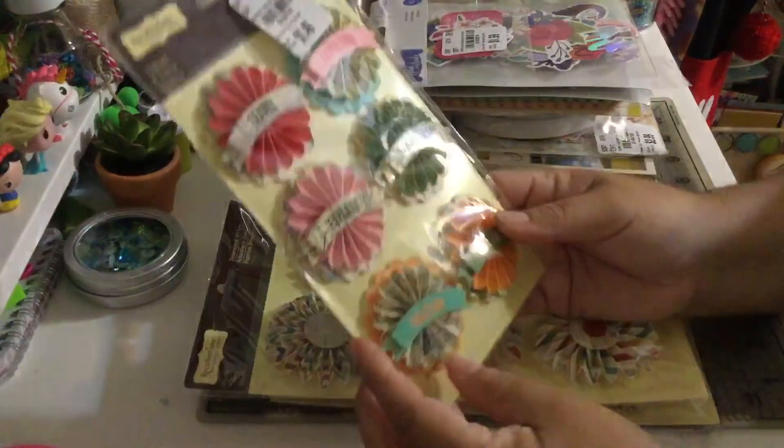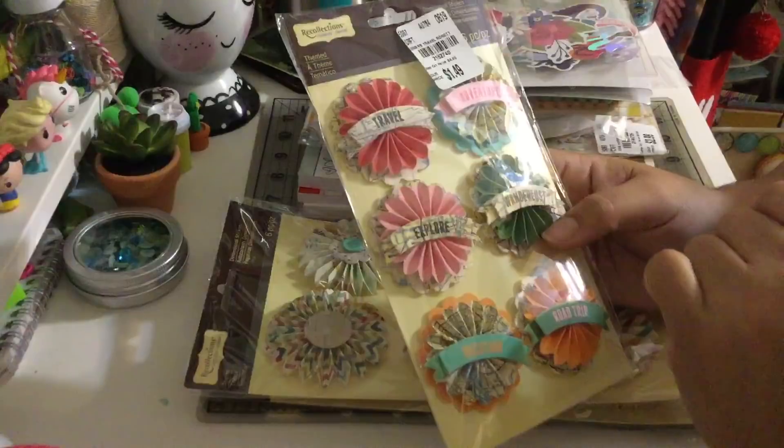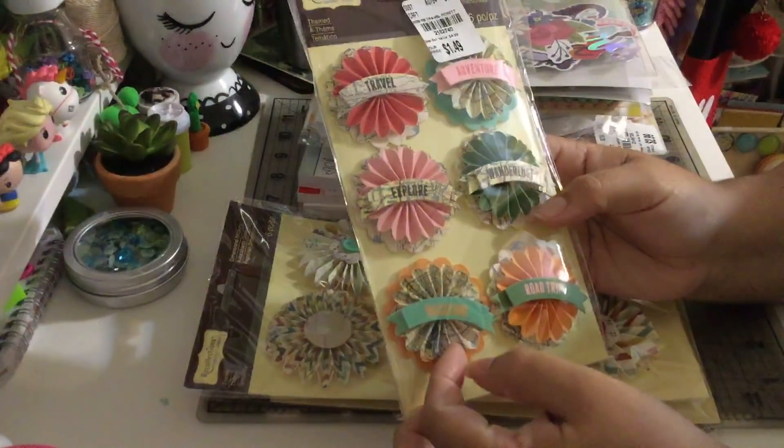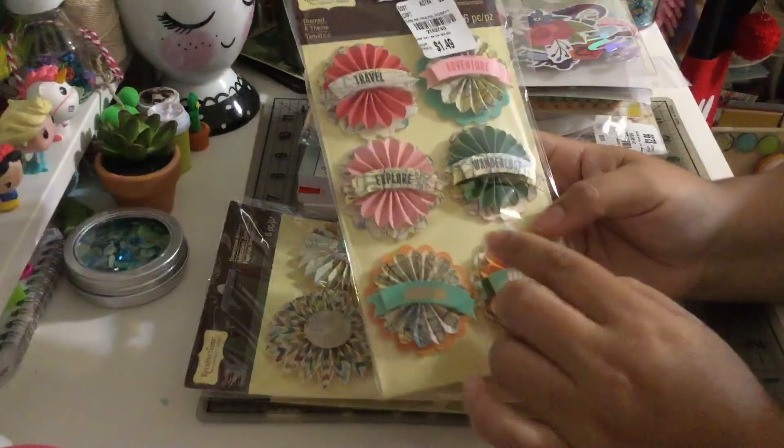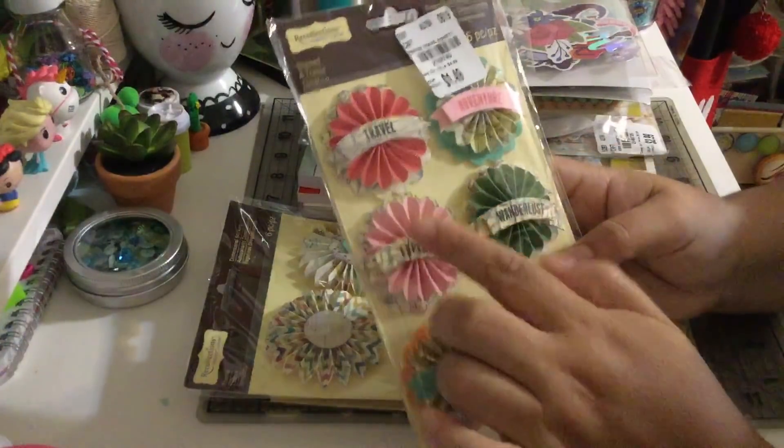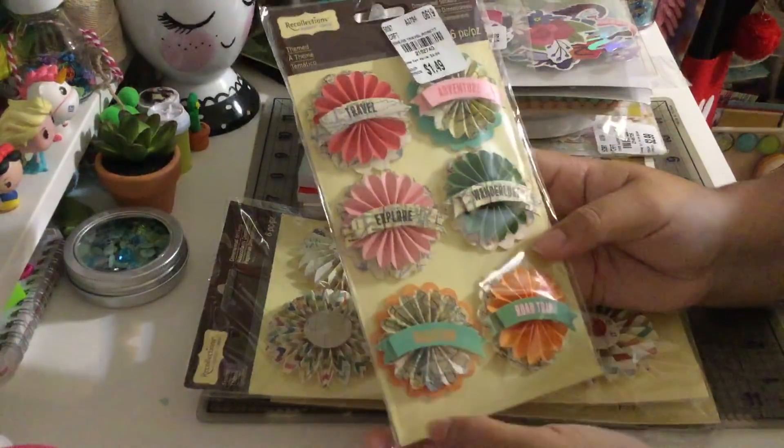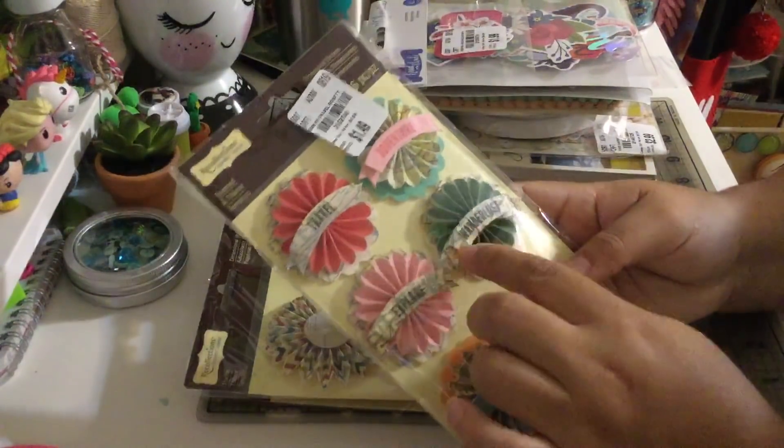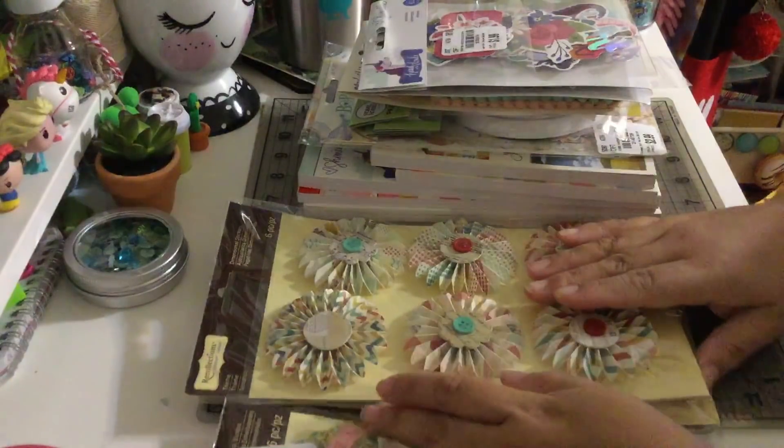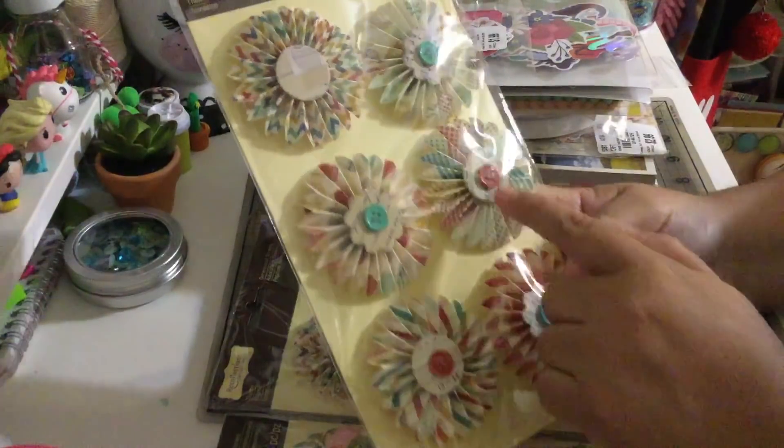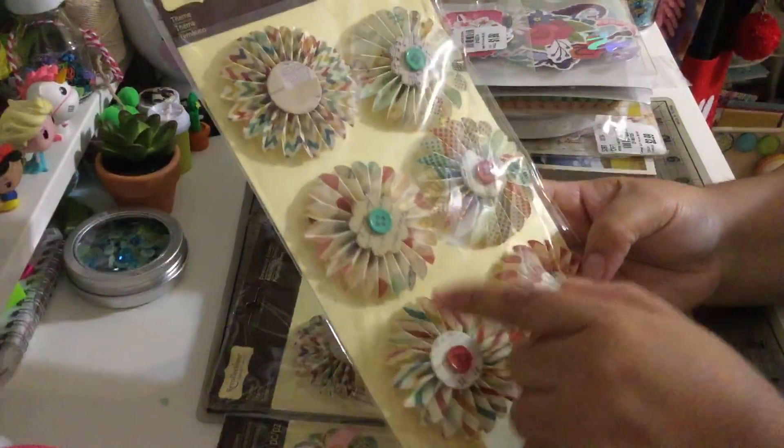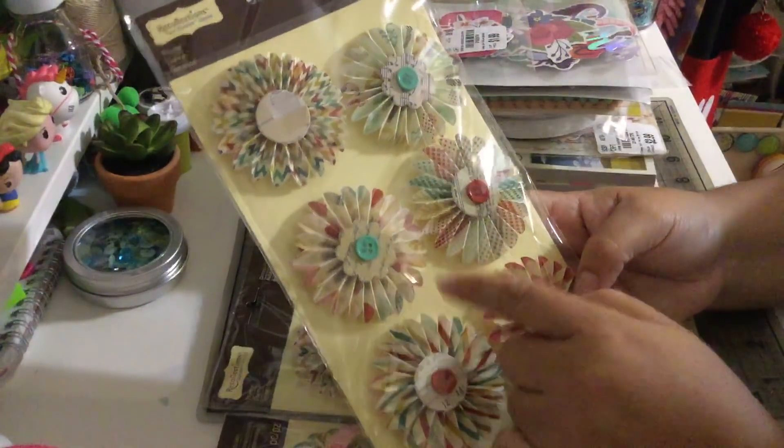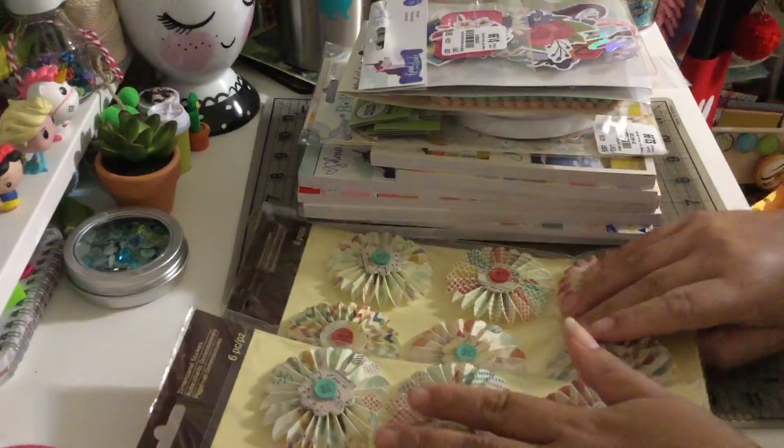Then I found some Recollections embellishments and these are rosettes. The reason I got them is because I'm gonna alter this, I'm gonna peel the sentiments and use it for different ones. The small ones were $1.49 and I found the large ones which I love. I'm gonna totally alter them, put more stuff around. These were $1.99 and I got two of the large ones.